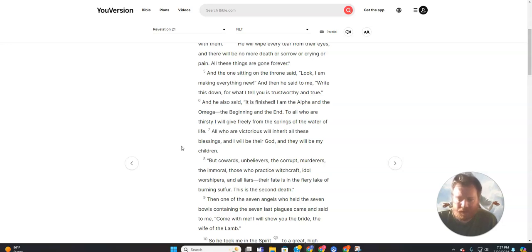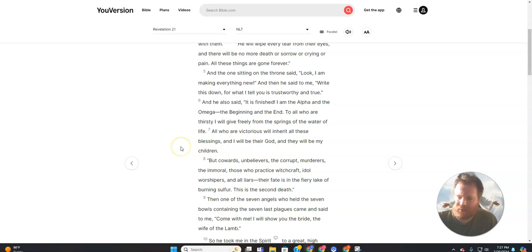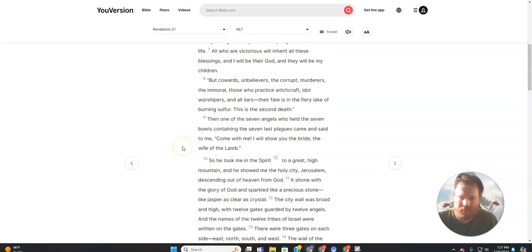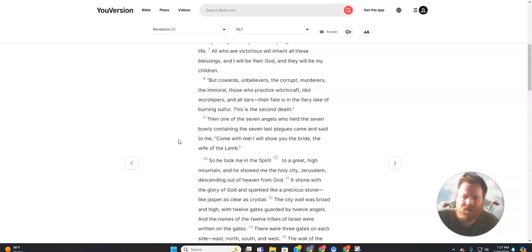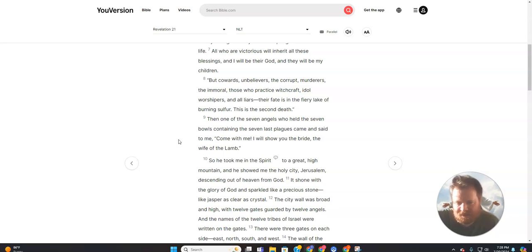To all who are thirsty I will give freely from the springs of the water of life. All who are victorious will inherit all these blessings, and I will be their God and they will be my children. But cowards, unbelievers, the corrupt, murderers, the immoral, those who practice witchcraft, idol worshipers, and all liars—their fate is in the fiery lake of burning sulfur. This is the second death.